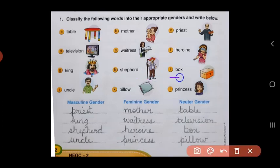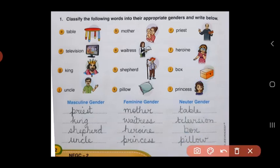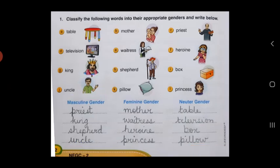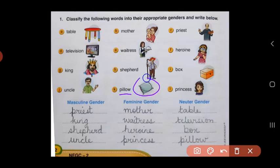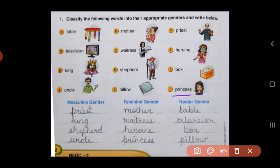Next is box. Box is non-living, so it will come under neuter gender. Next is uncle. Uncle is a male, so uncle will come under masculine gender. Then we have pillow, which you sleep on. Pillow is not a girl or a boy — pillow is non-living and will come under neuter gender. And last, we have princess. Princess is a female or a girl, so princess will come under feminine gender.